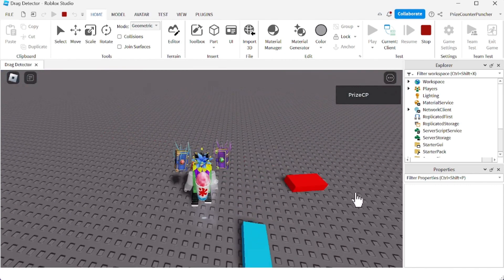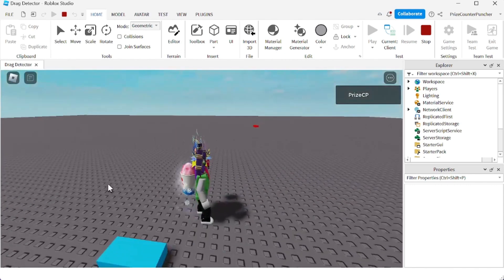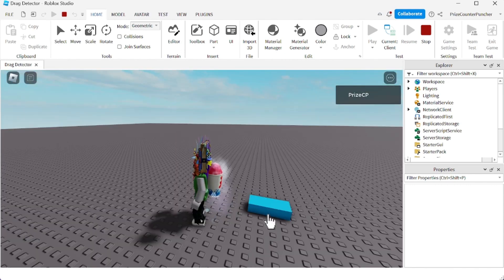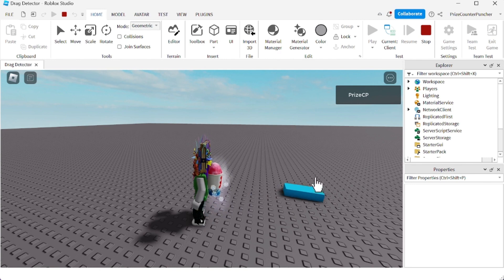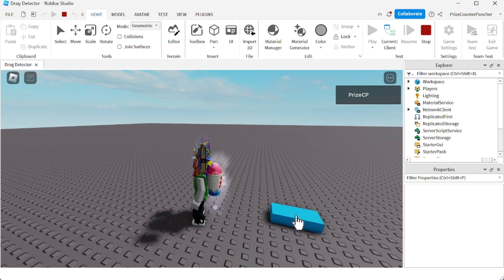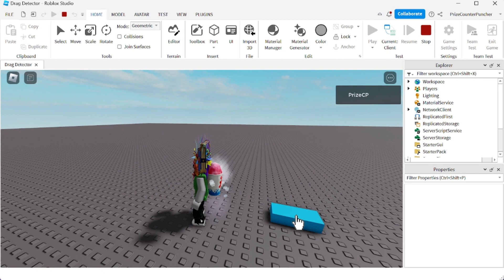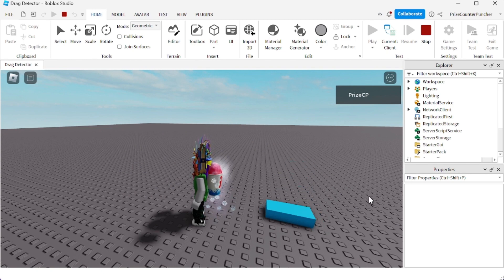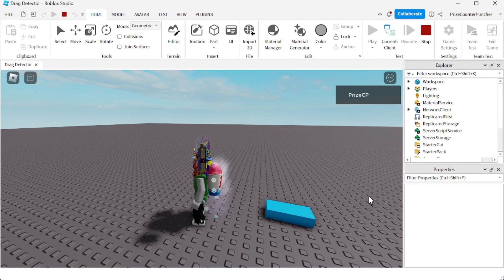Now notice the blue part, the anchored part, it only goes on top of the base plate. I cannot move it up and down. Let's go back to studio and we're going to see how we can make the part move up and down.